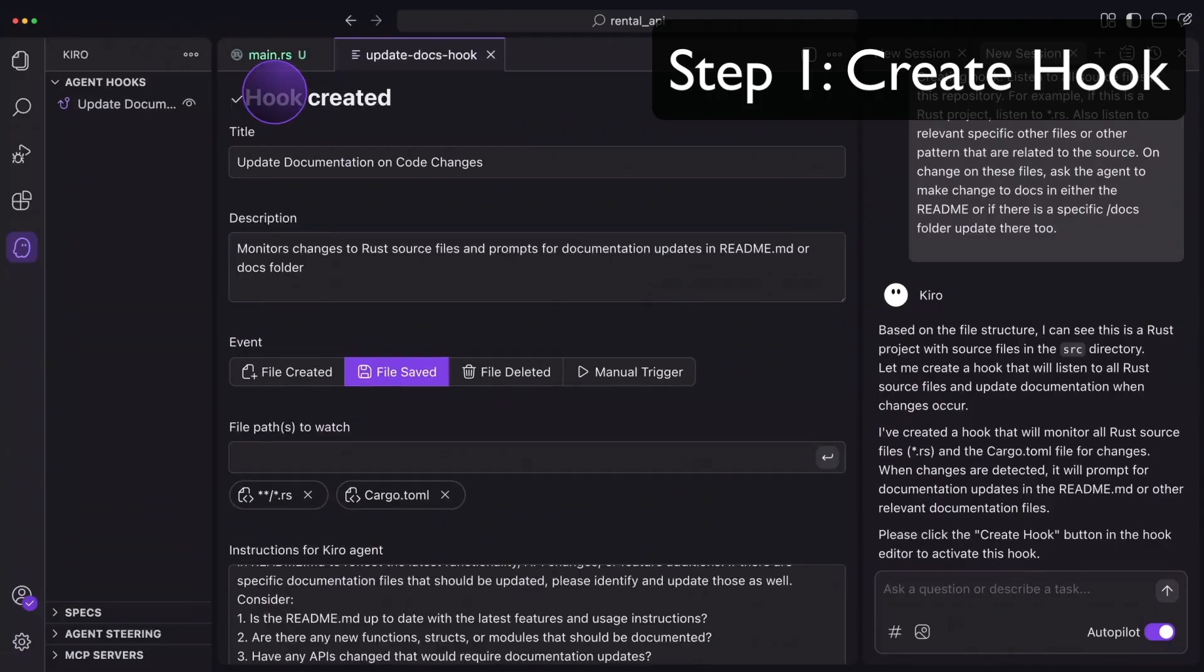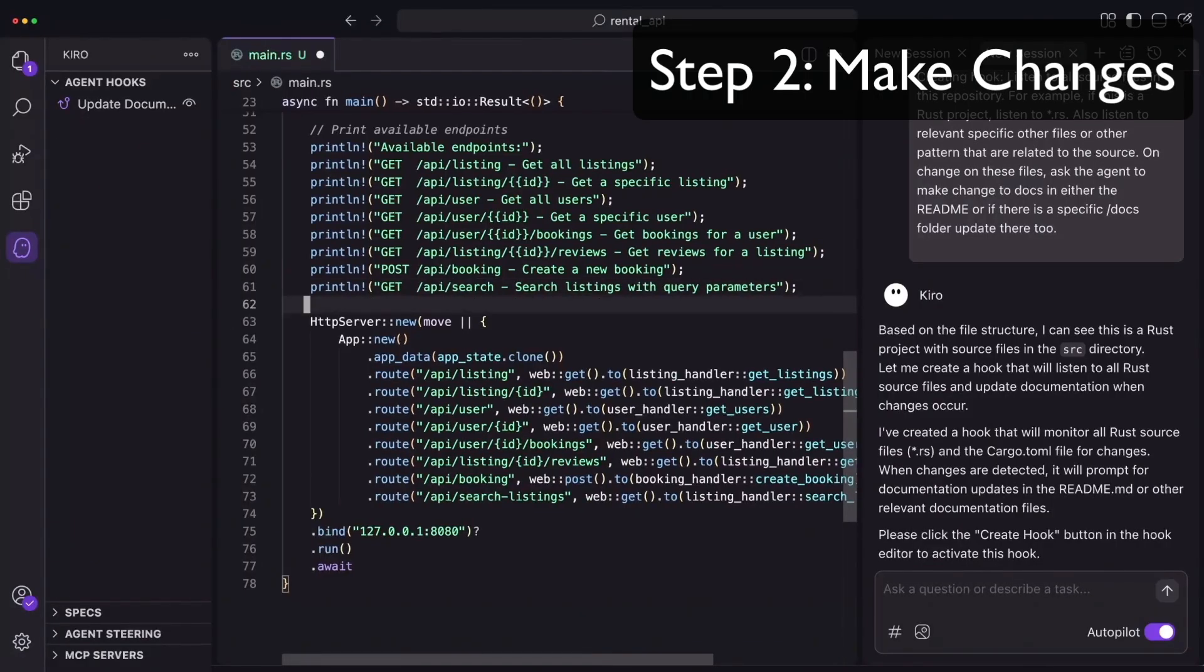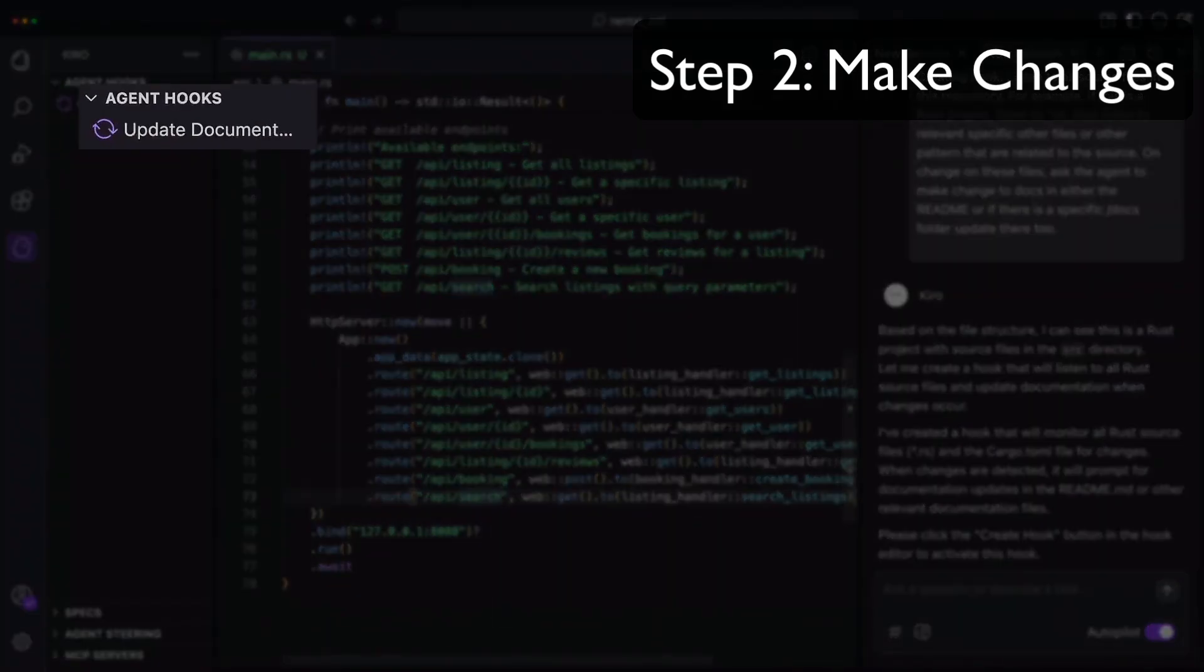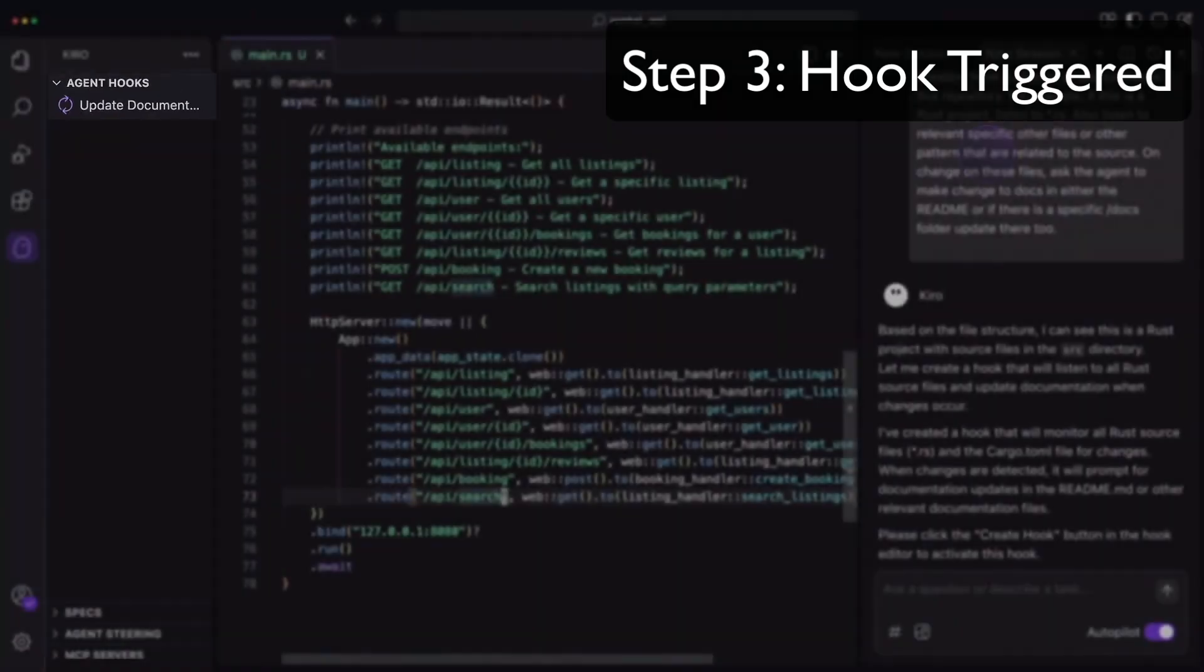With Agent Hooks, you can scale your work effortlessly. They allow the AI to handle tasks like generating documentation, writing unit tests, or optimizing performance, all without you having to prompt it manually.